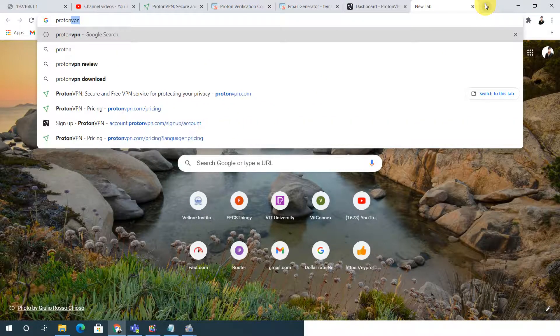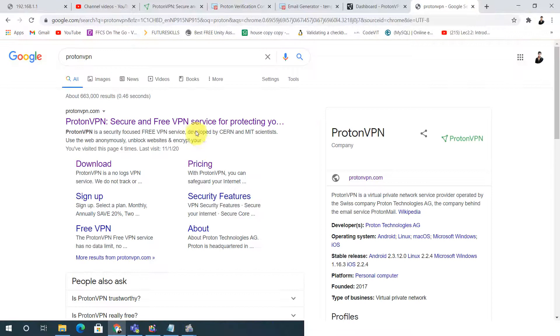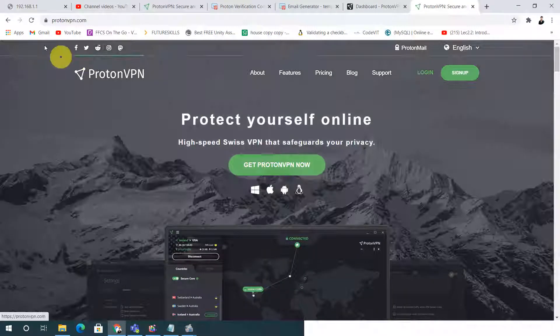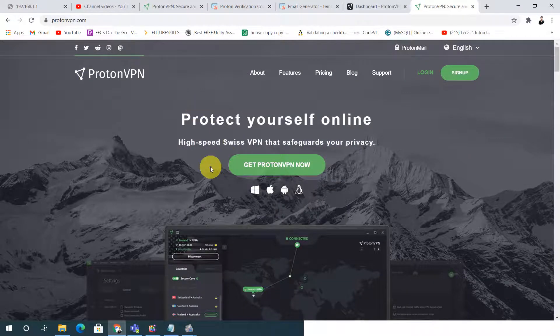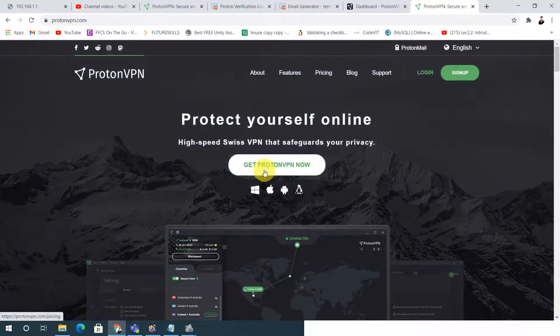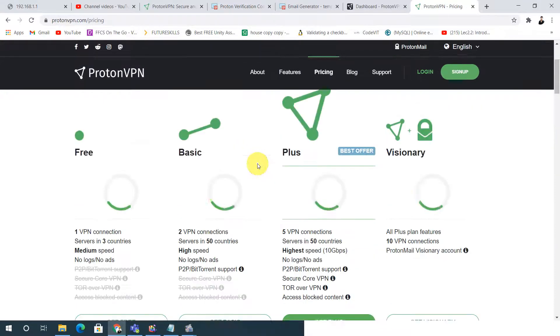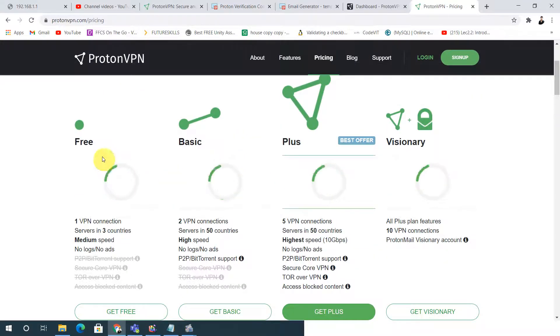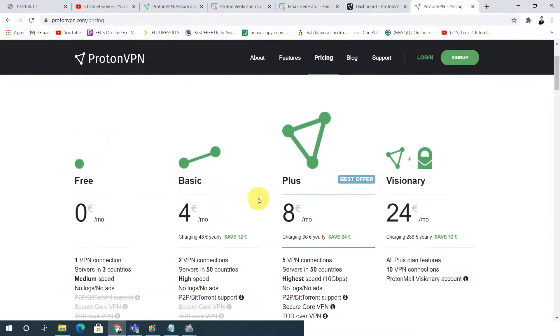Just go to ProtonVPN. Follow these steps carefully and you will get better results. Click on the first link. After clicking the first link, go to 'Get ProtonVPN Now.'